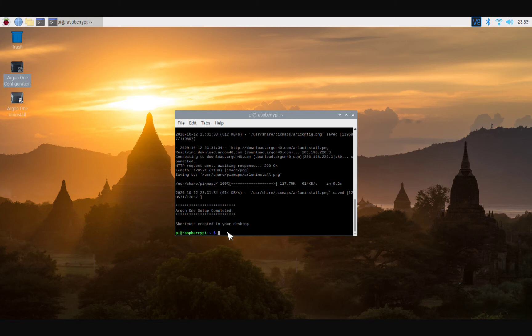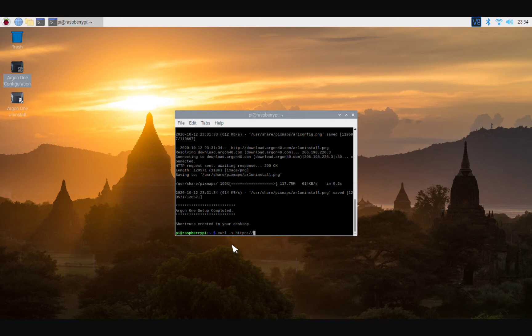All right, so before we reboot, at this point we're going to go ahead and do one more thing here, and that is going to be to install ZeroTier. All right, so right here we're going to do curl -s https://install.zerotier.com | sudo bash.